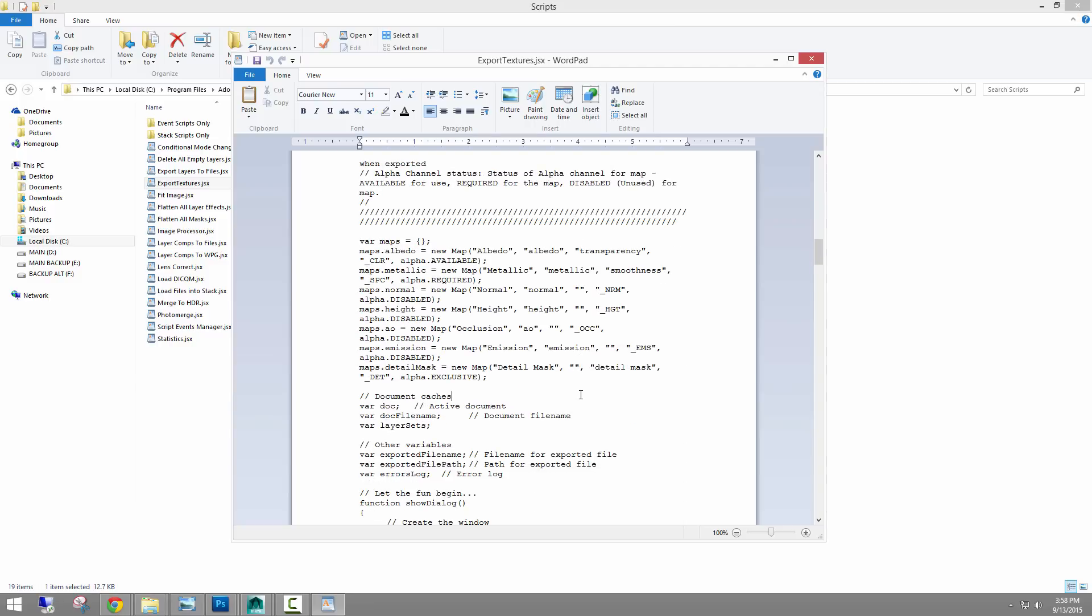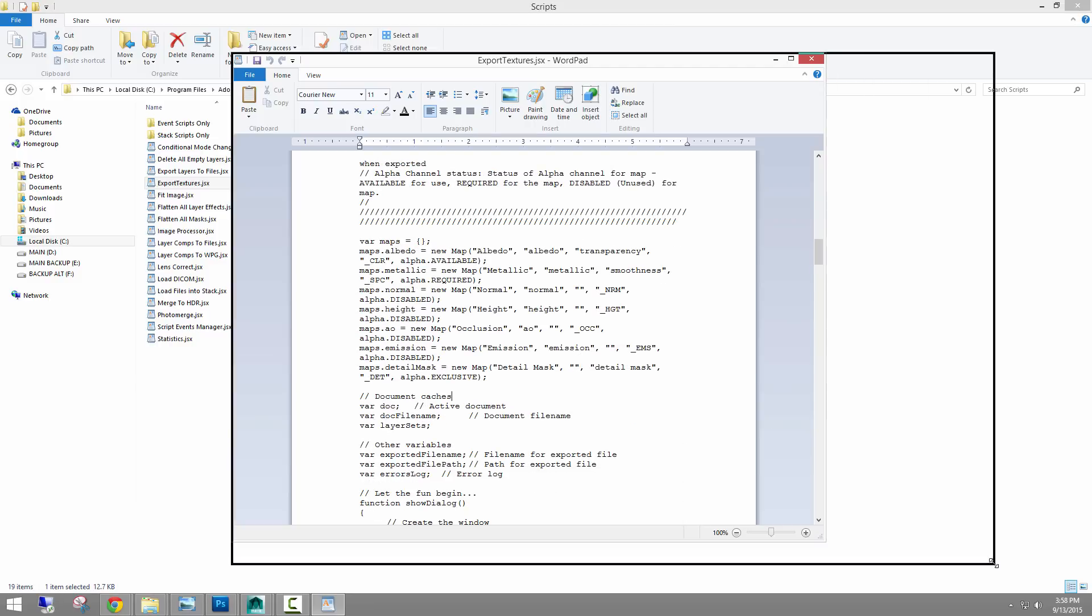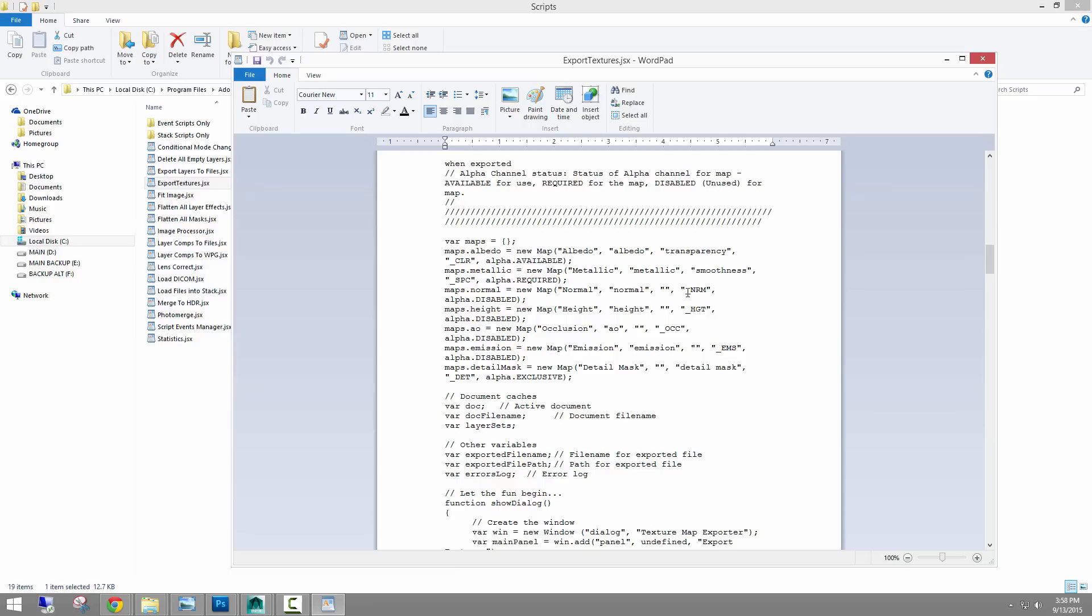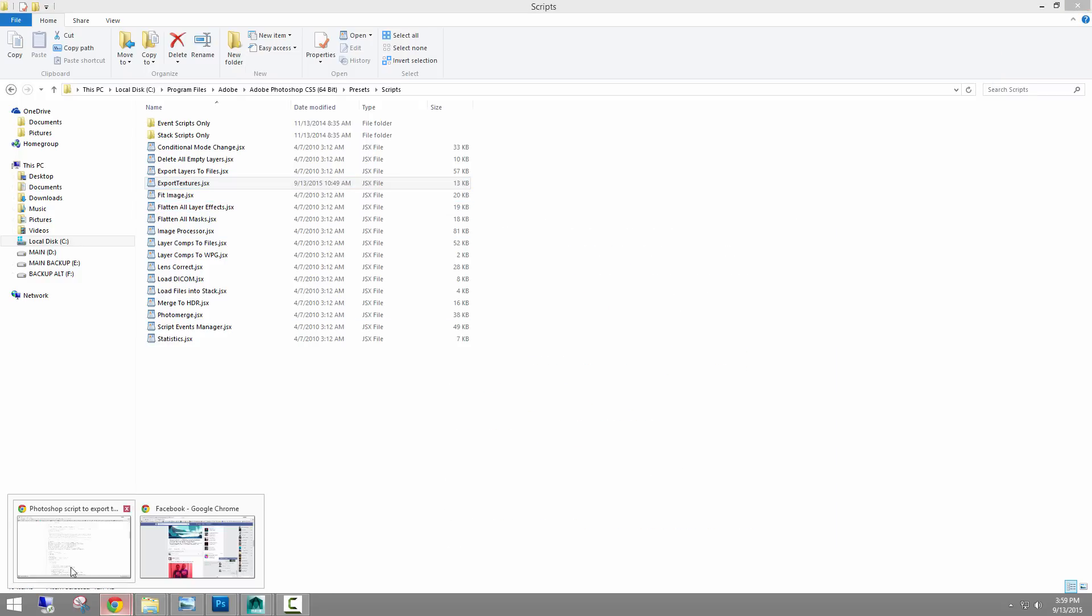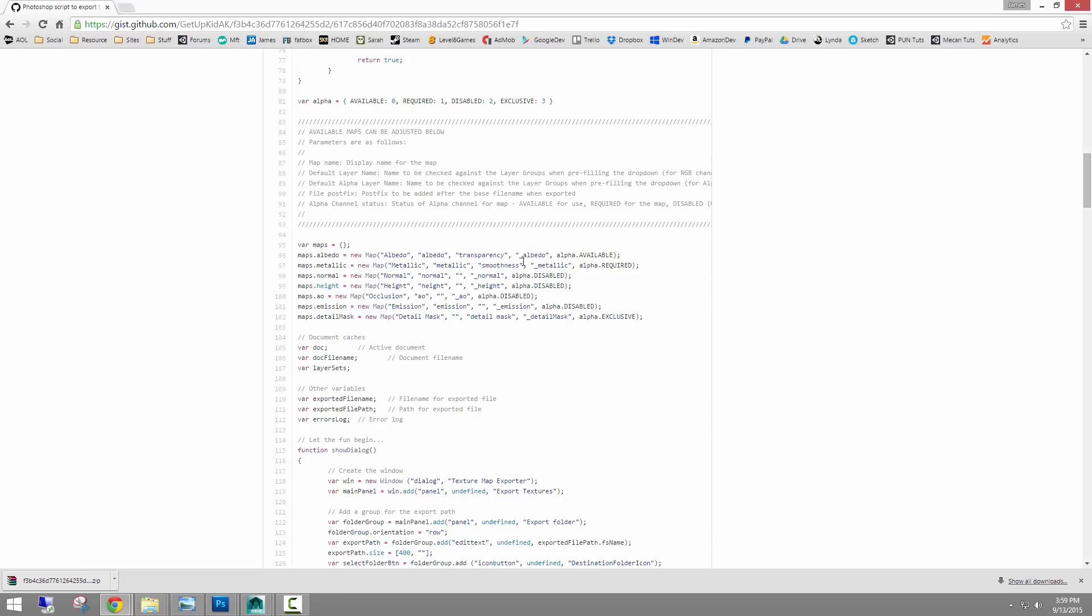I'll show you what I see on mine because this is my modified script. I changed it. So see, I have underscore NRM, underscore SPC, underscore CLR. Just because this for me is just the naming convention I want to use, HGT. But just so you know, when you use his, it's going to spit it out like this. But if you want it to say something different, like underscore diffuse, just change this and save it.